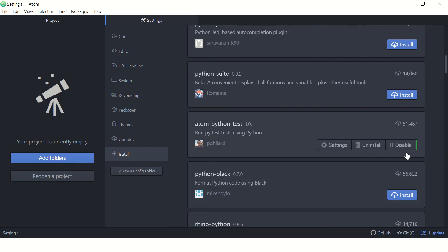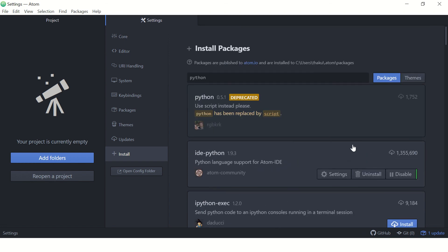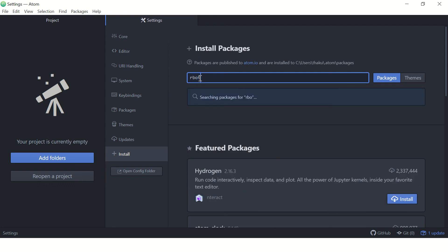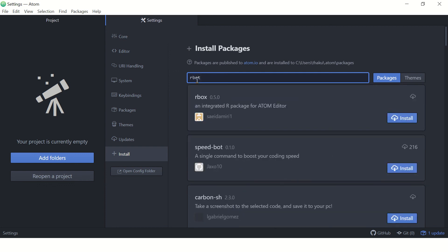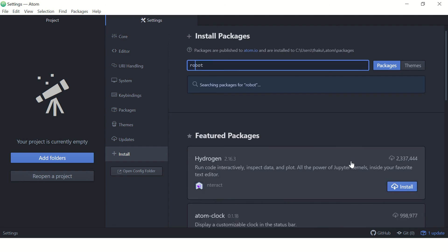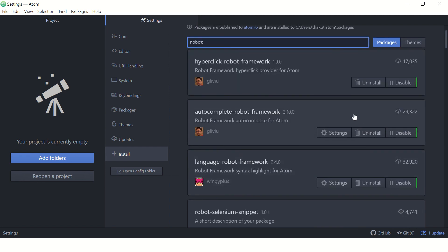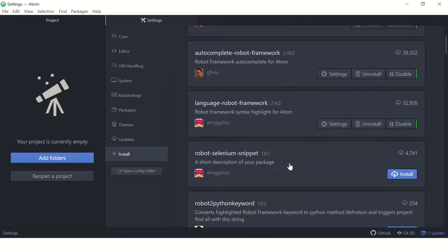You can see this package is installed and you can search for different phrases. It will show all the packages available on the internet for Robot framework. Alright friends, hope this helps you.